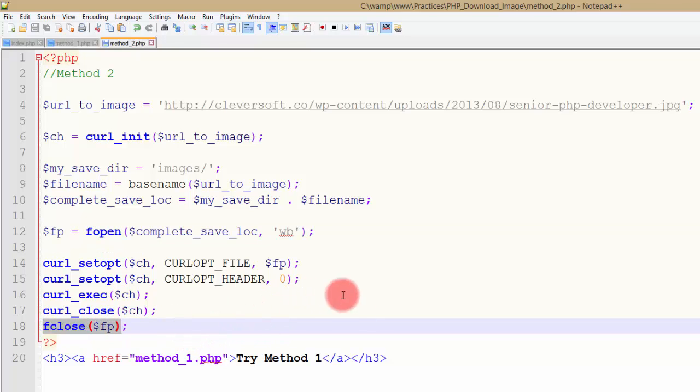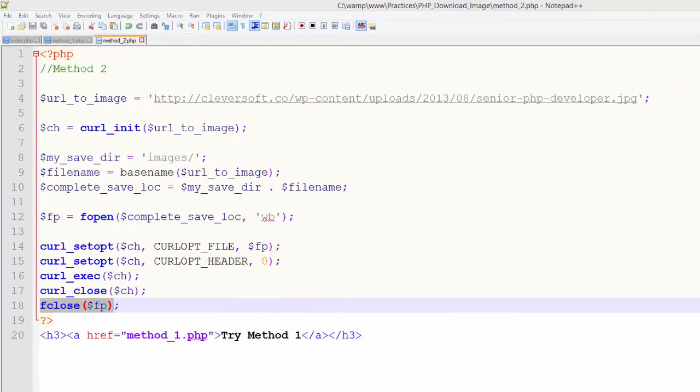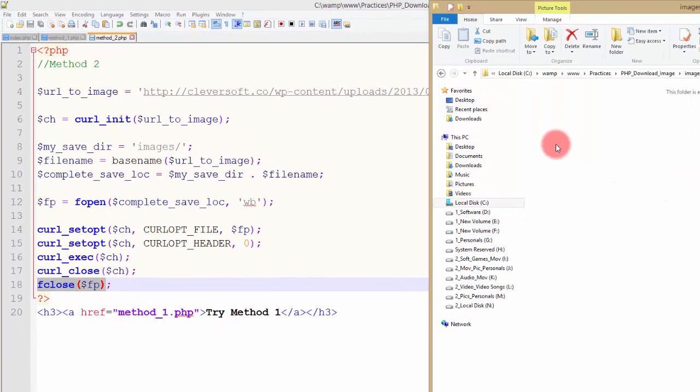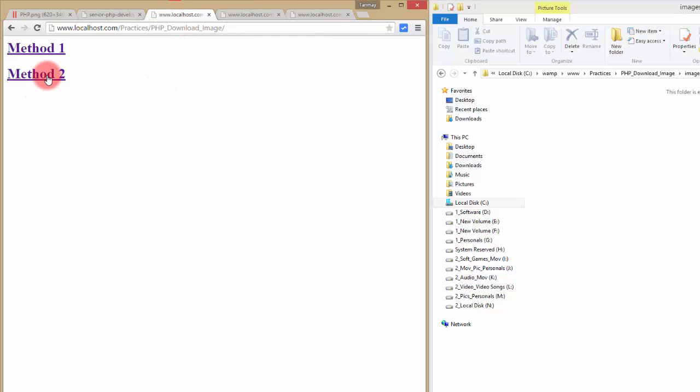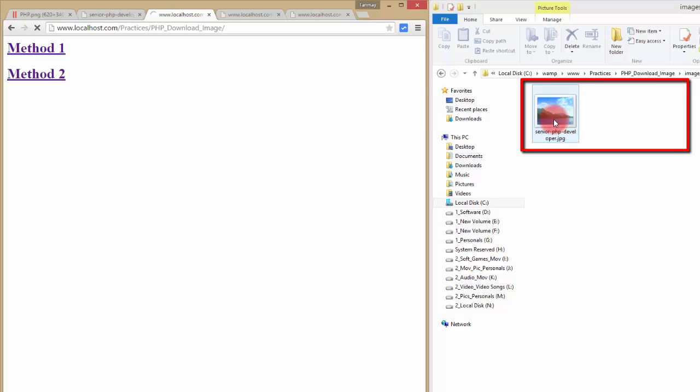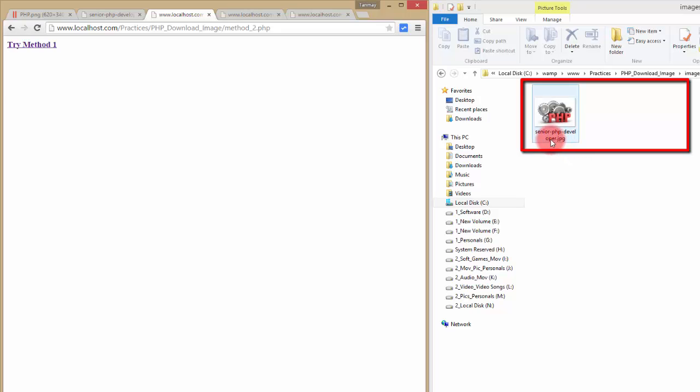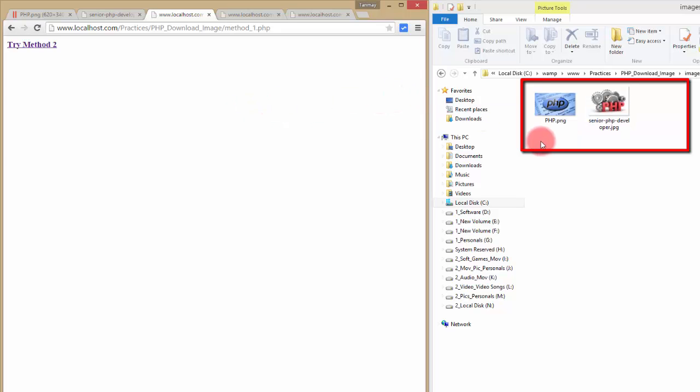If you want to see once again one by one, then I would like to show you. Going to Method 2, you will see here the image is getting downloaded and stored with the same name as it is in the URL. Again, Method 1 - okay my internet speed is really slow I think - okay it is also downloaded with the same name. So that's how it works. Thanks for watching.